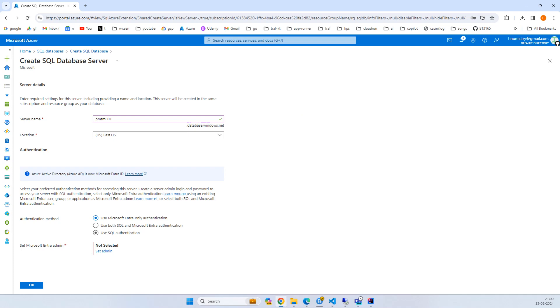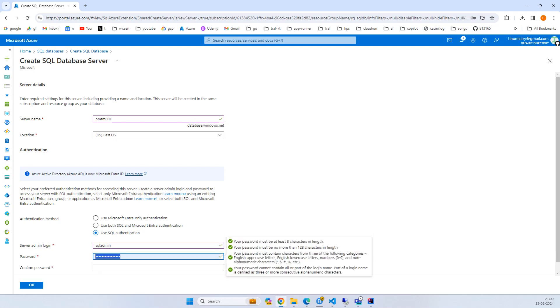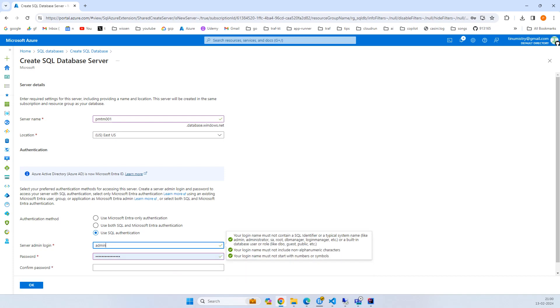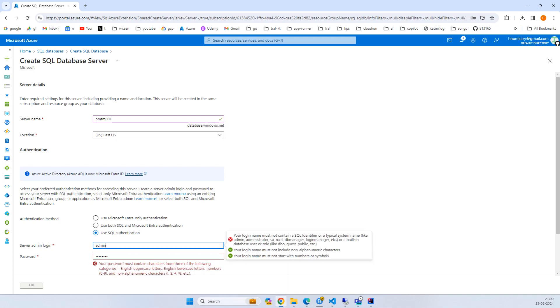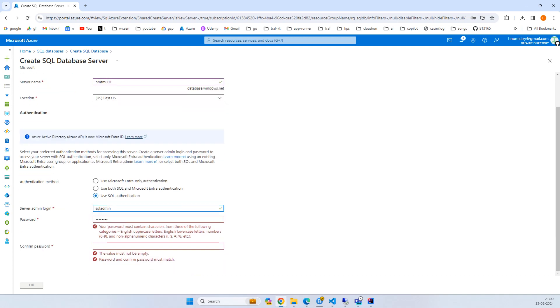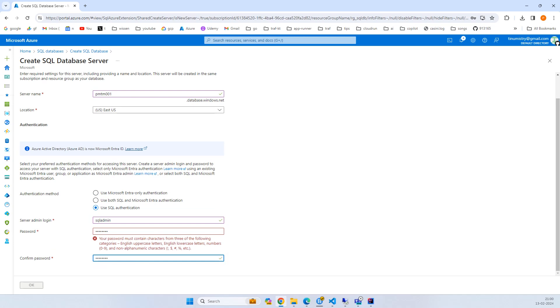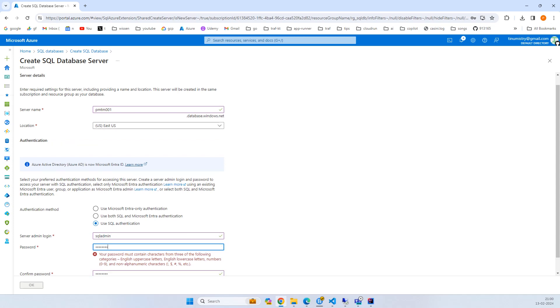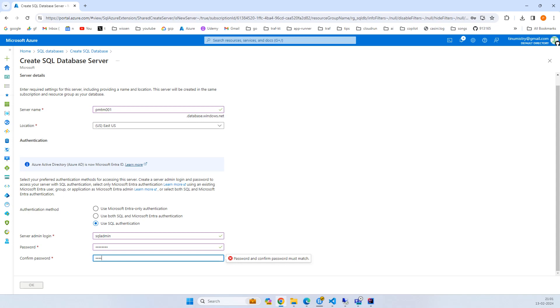I'll use SQL authentication for simplicity and demo purposes. Here I'll enter the username as SQL admin and for the password I'll say admin123 with a capital A.